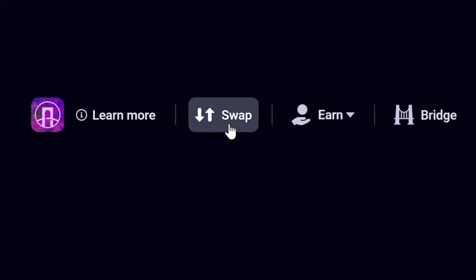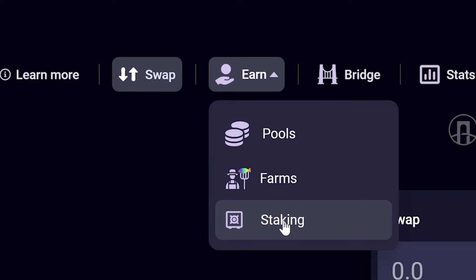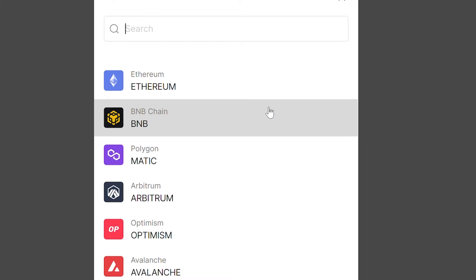While you're at it, you can also buy, sell, and provide liquidity, since the platform is also a DEX. Now, rinse and repeat by bridging funds through the other Layer Zero powered bridges, including the USDC bridge and the Bitcoin bridge.